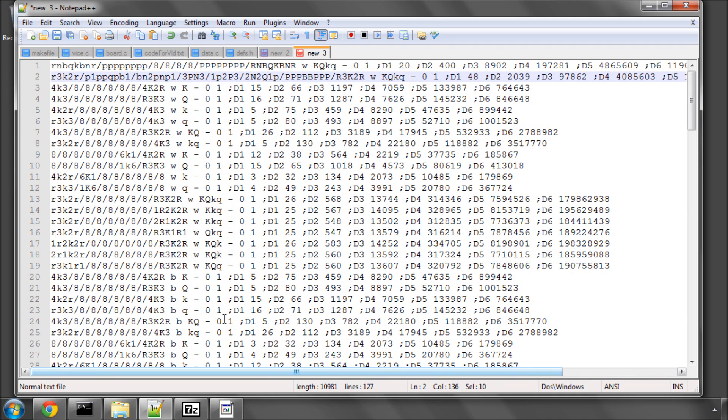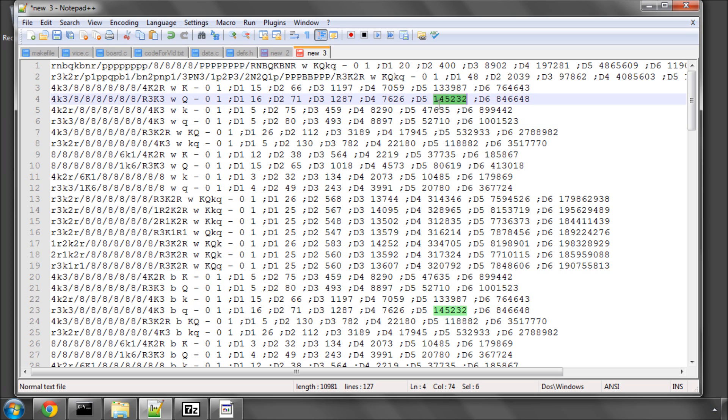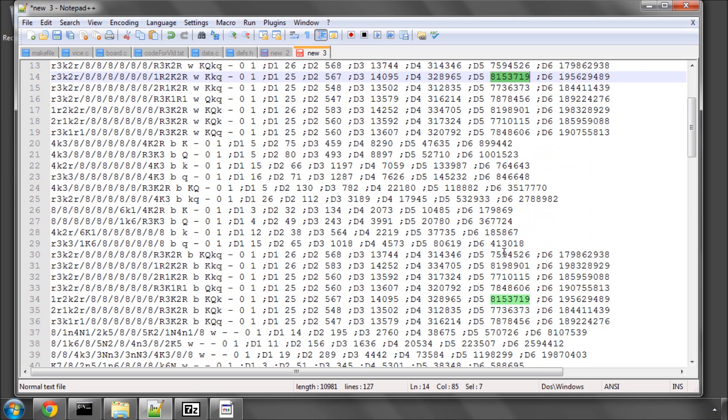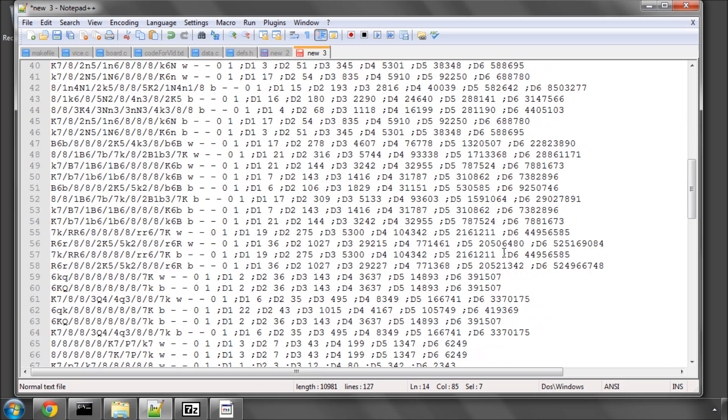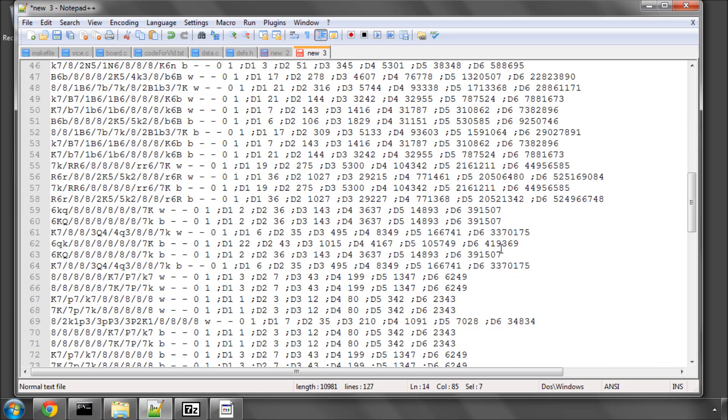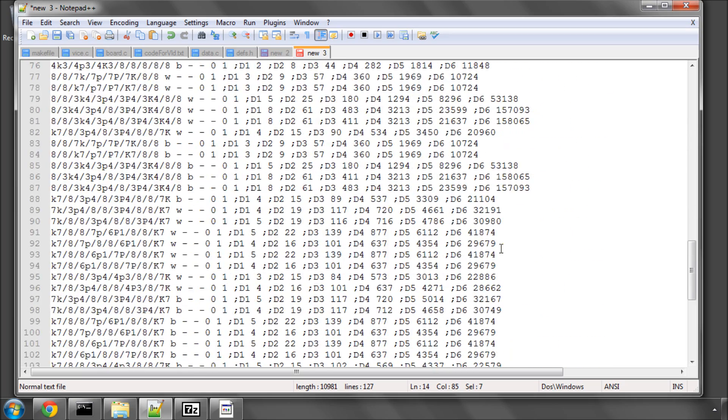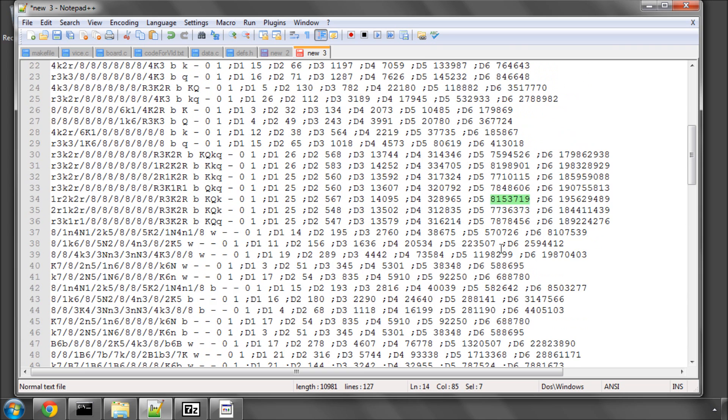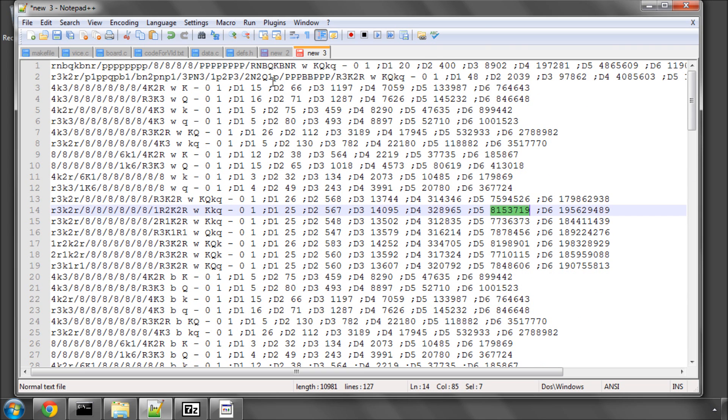you run through this file and search to a specified depth, and you should get exactly the same numbers as are shown in this file here. I'll show when we come to do the perf where you can download this file. That's generally seen as good proof that your move generator is completely bug-free, because it's essential in the program that these tests complete.